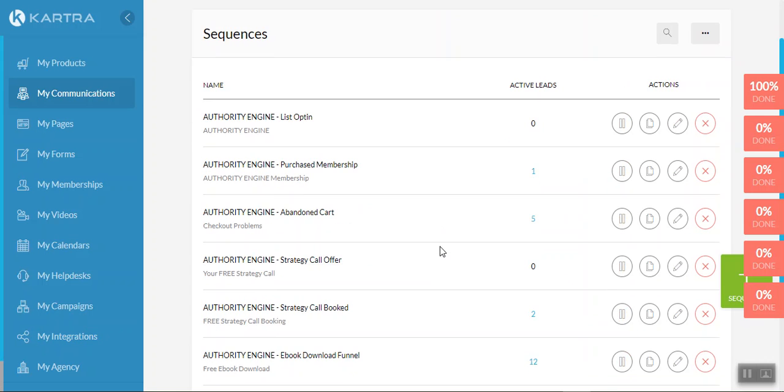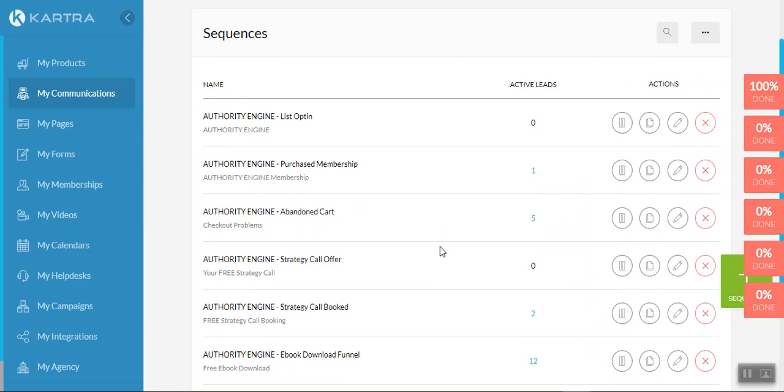So as I've mentioned, there's six sequences within the three email lists. This is the sequence for the list opt-in. This is the sequence for when they purchase membership. In this instance, the reprogram your mind for success video training series. There's a sequence for those who abandon carts.